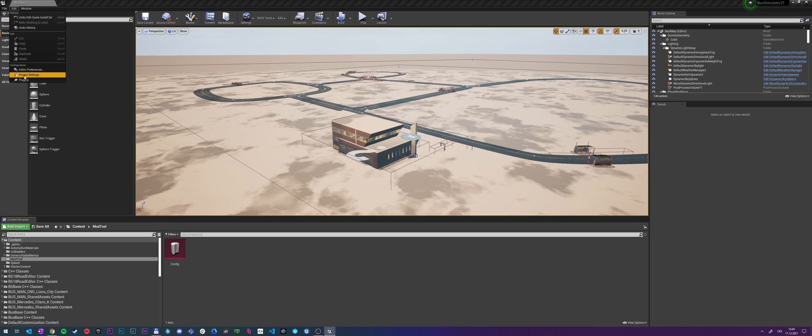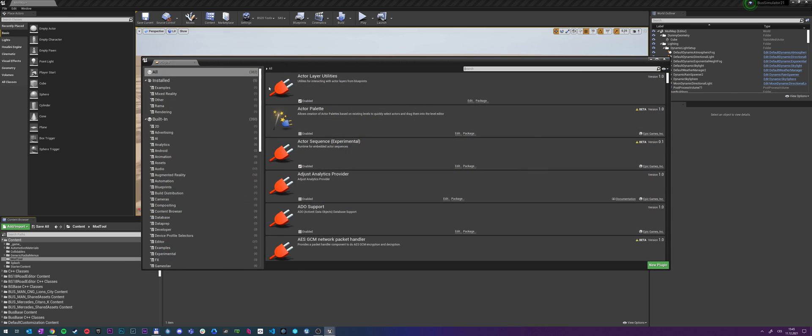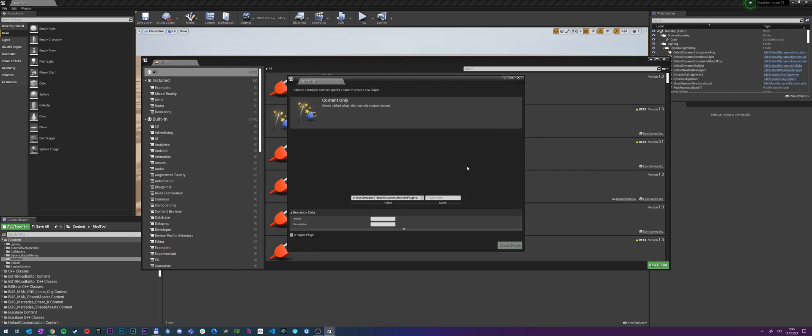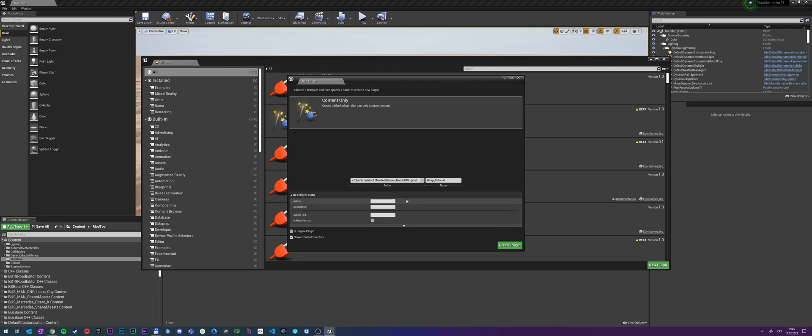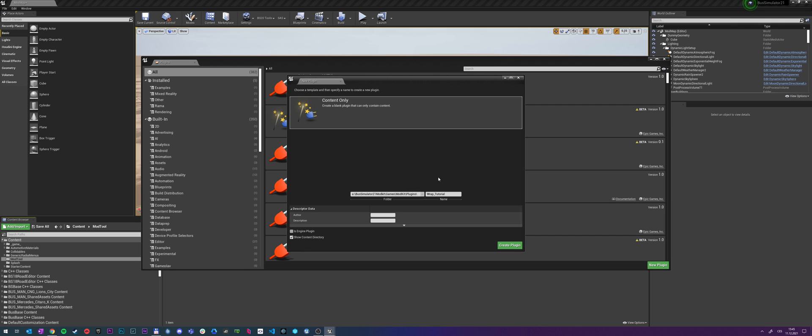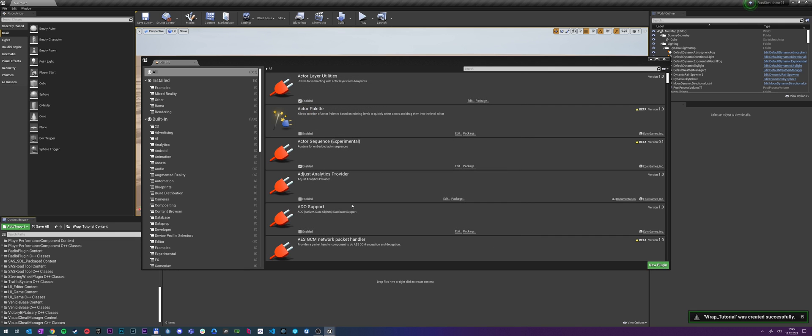So we want to click edit, then plugins, we want to click new plugin, then click on content only. After that we need to name the plugin, so let's name it. And you don't have to fill out the rest, you can fill it out then in the mod info. But that's it, we just click create plugin.